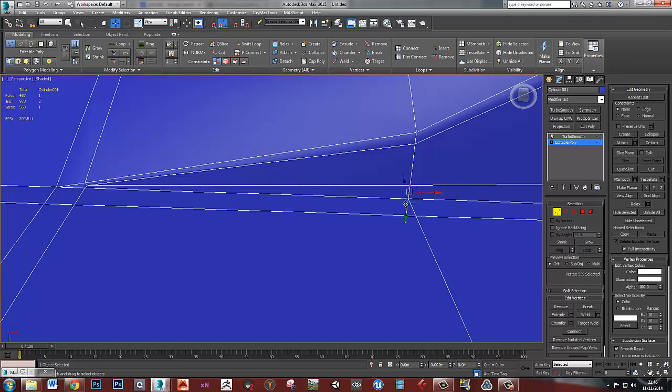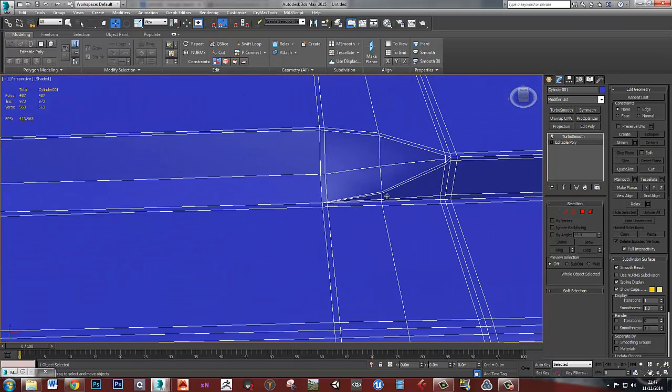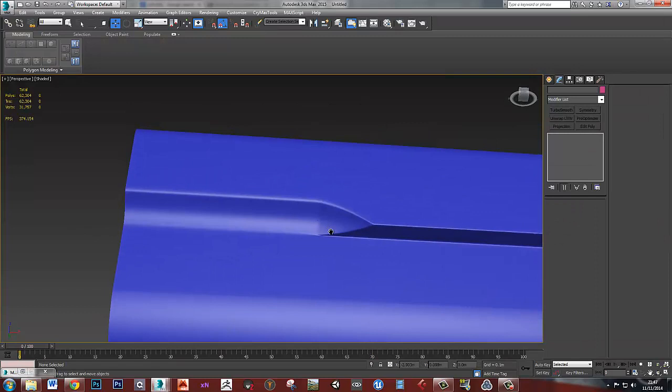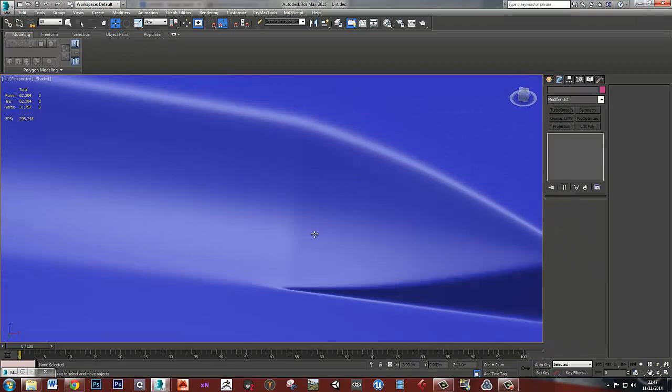Okay, and we should start to have the correct smoothing now where we've got edges holding these in place. So if we have a look at this with the turbo smooth on, we're starting to get the result that we want. That's all looking pretty clean. I've got a bit of a lighting crease here that I need to try and fix. But apart from that, this is all okay around here.